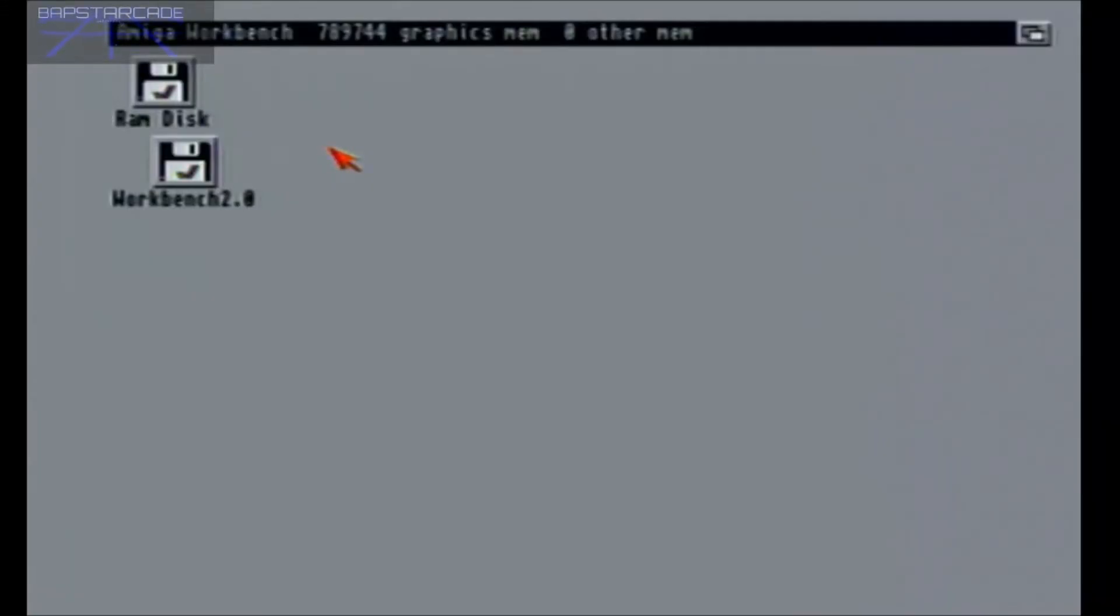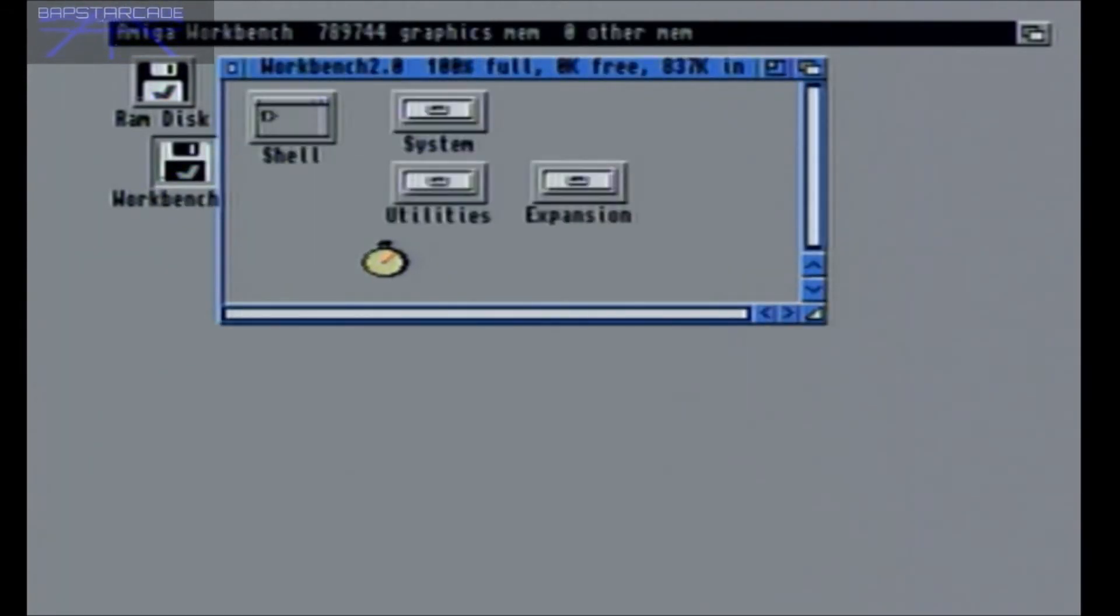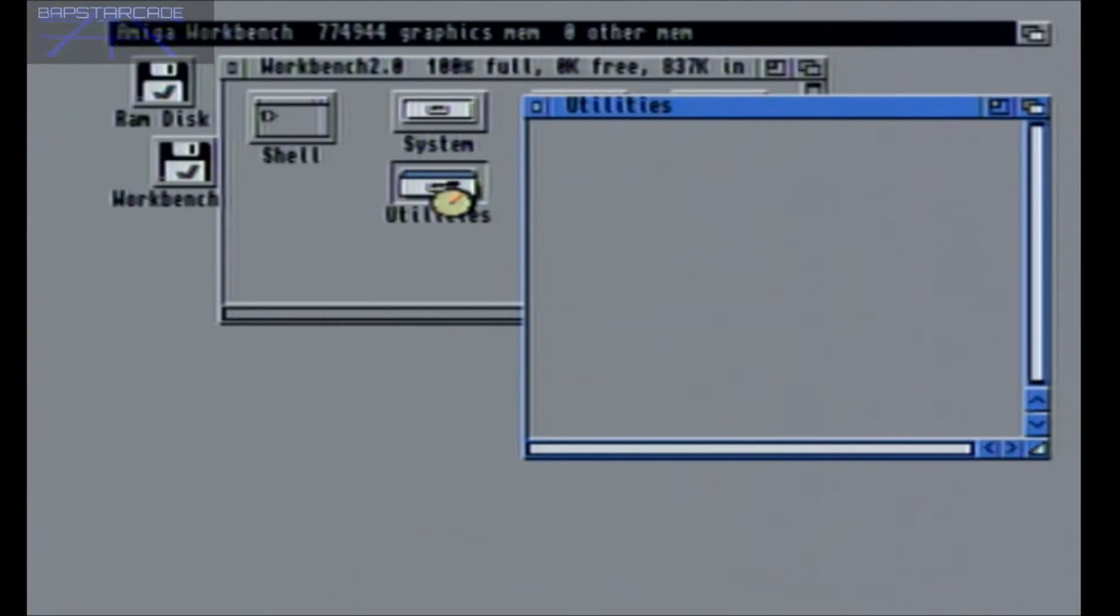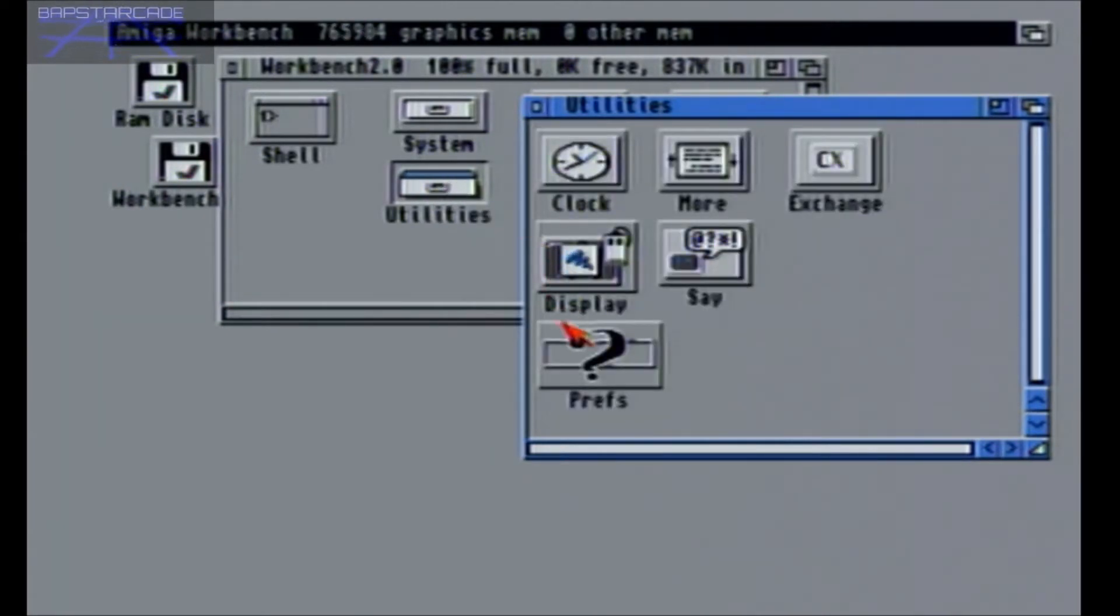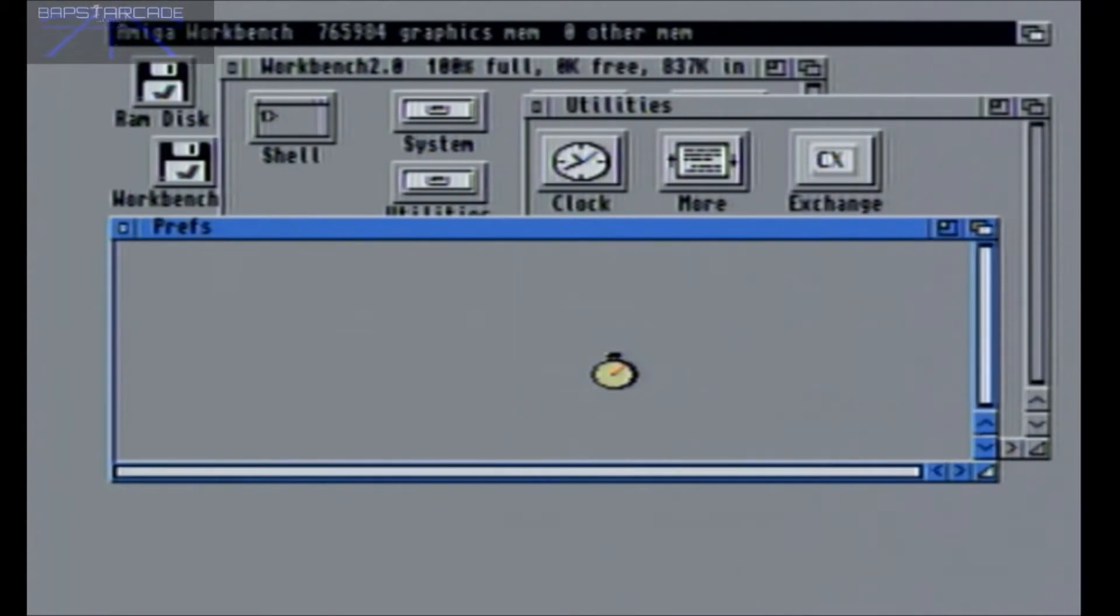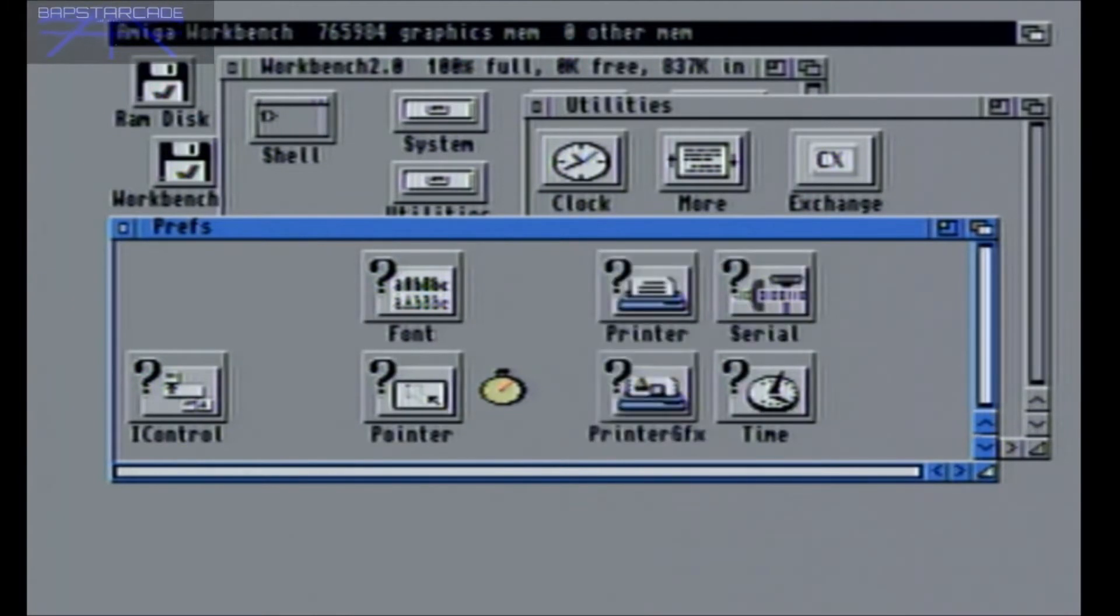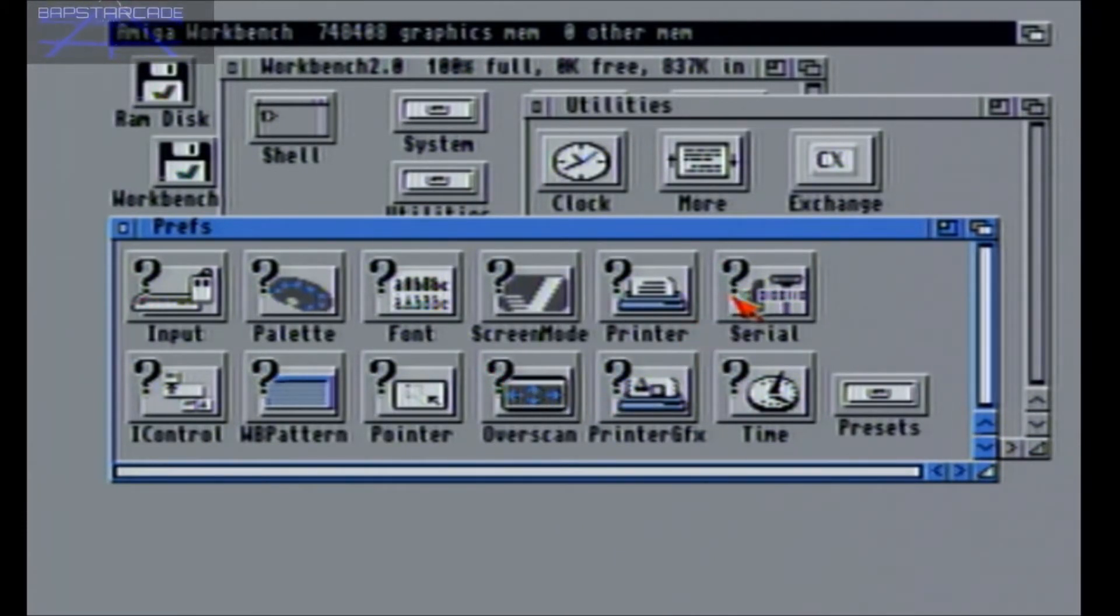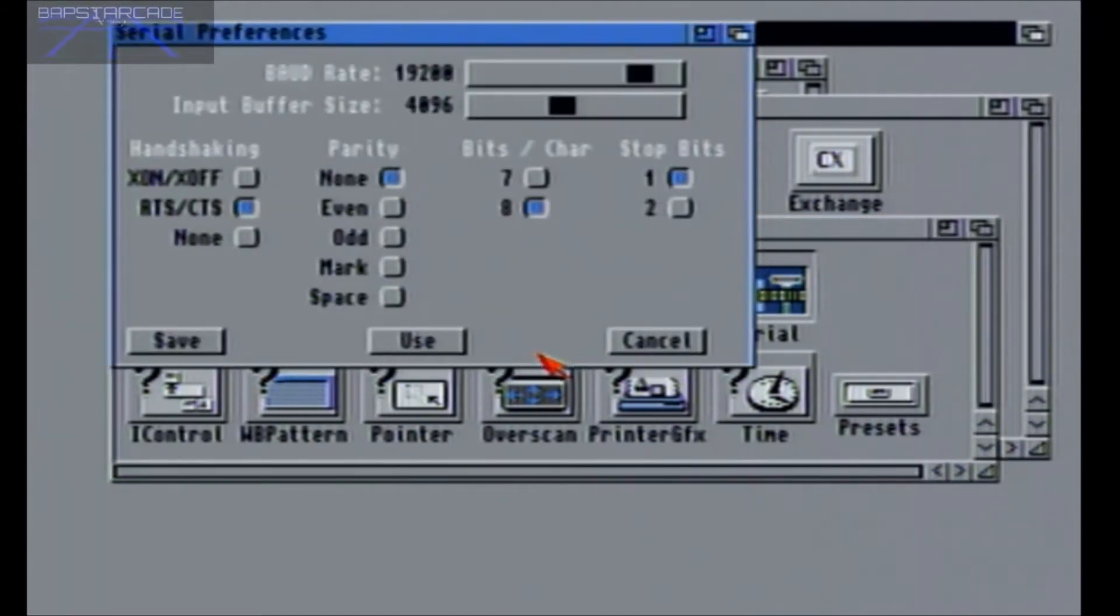If you are using a Commodore Amiga 500 it's exactly the same process, you just need your workbench discs. Insert them, load them up and then you can find your preferences in the utilities drawer. And once you've done that you can find the serial settings, and then again make sure they're exactly the same as what you have on your PC.